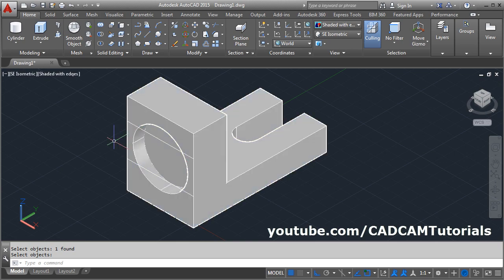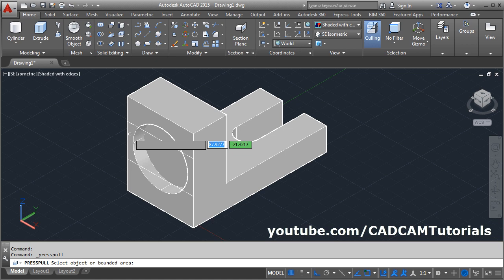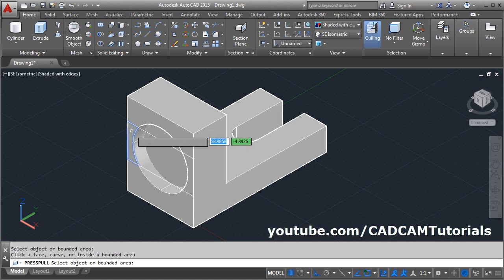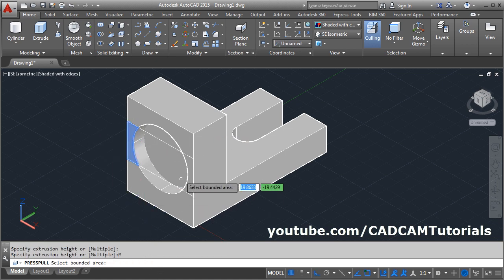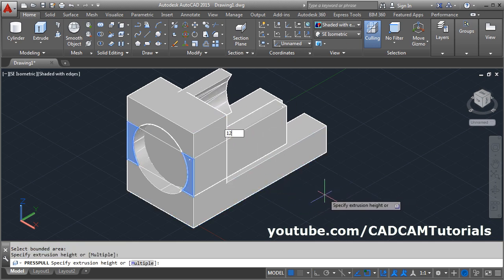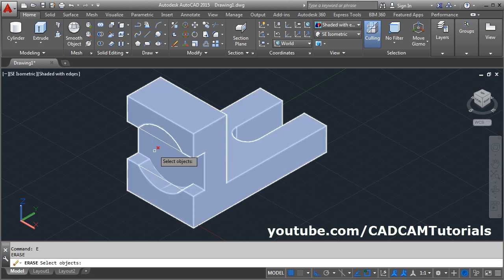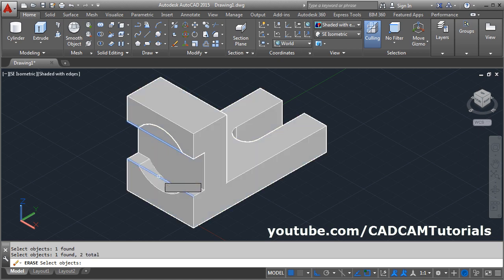Then remove this portion using press pull. Click on press pull, select this portion. Then click on multiple, select this other portion also. Enter. Give the direction and give the distance of 12. Escape. Then erase these two lines.